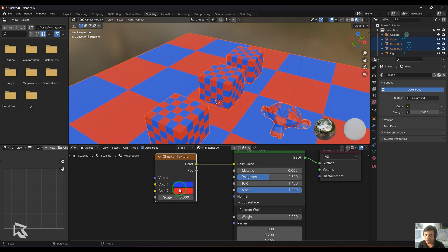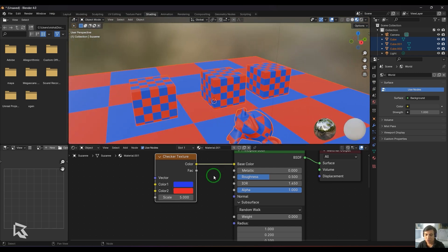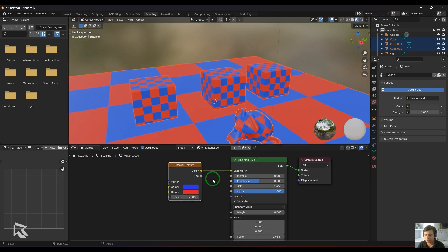This is what we have for the checker texture. I hope you liked the video. If you have any questions, let me know in the comment section, and please subscribe to my channel. Thank you very much.